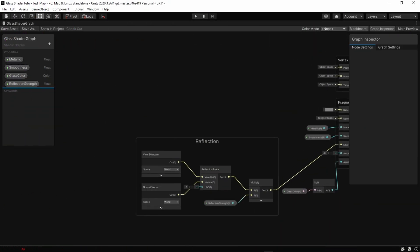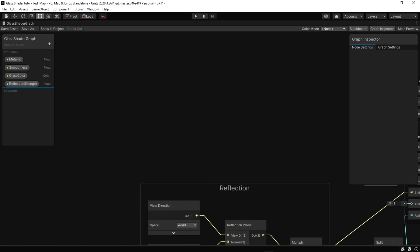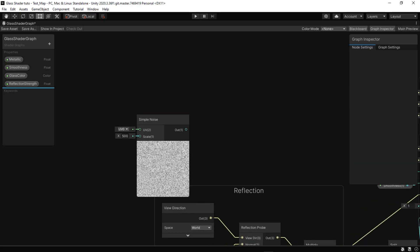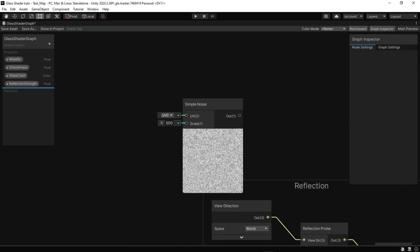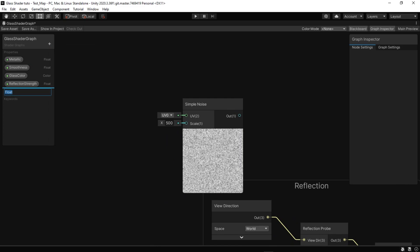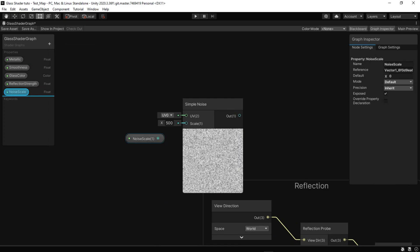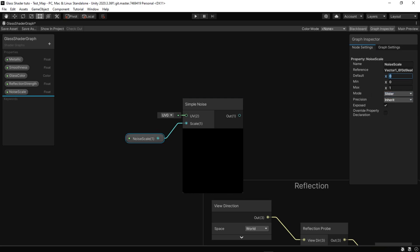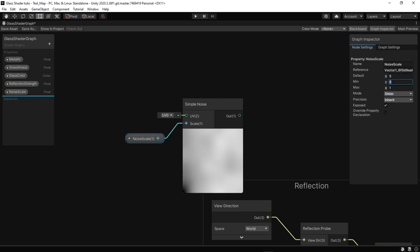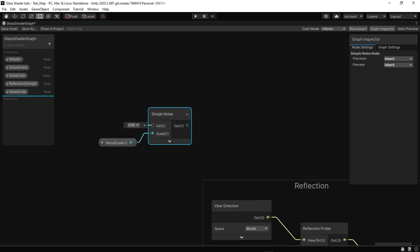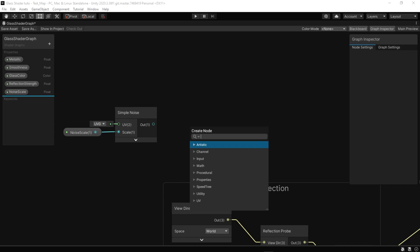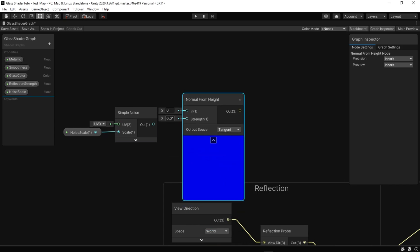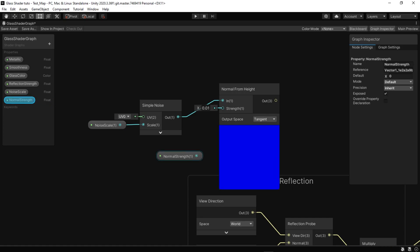Now we're going to change the base color and normal. For that let's create a simple noise which is noise based on input UV. The scale of the generated noise is controlled by a property called noise scale. In order to give a shape to the noise, we need a normal from height node and a normal strength float to control the strength. After that, connect the result to normal.